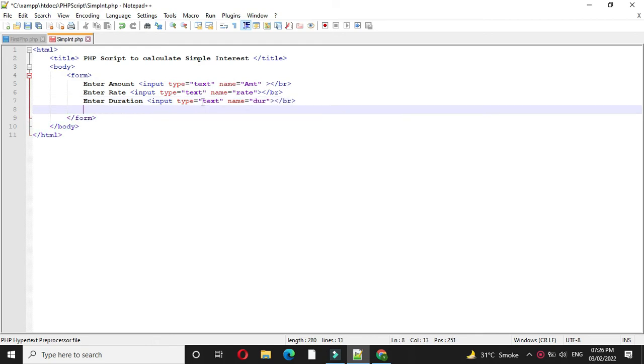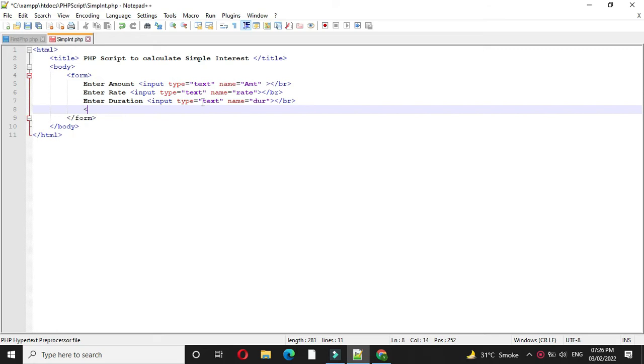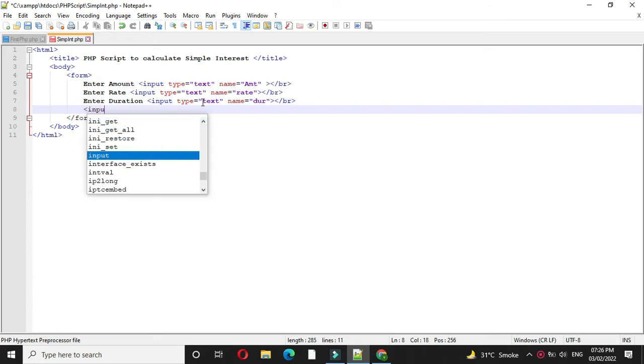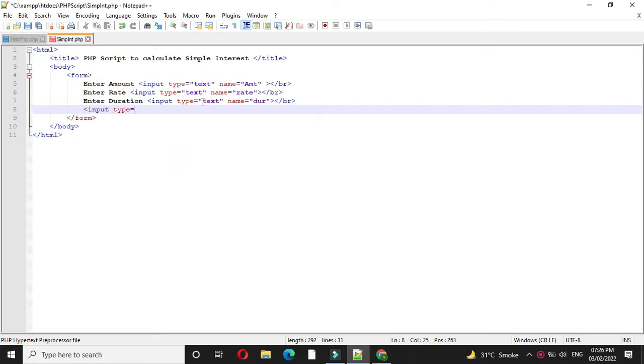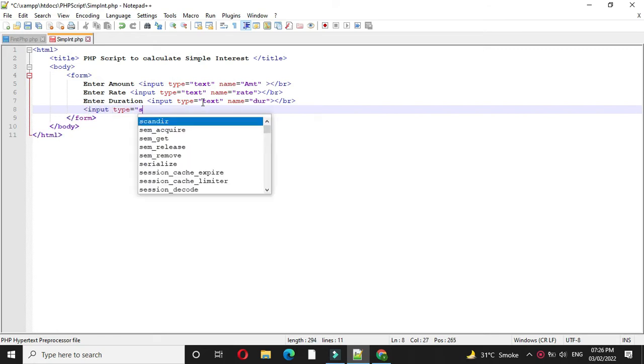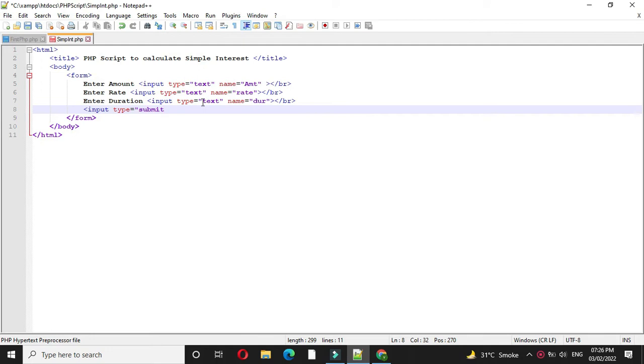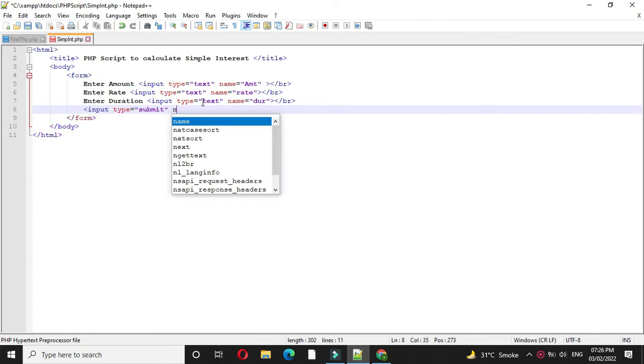And then we will add button. So input, type will be submit, and name will be B1.